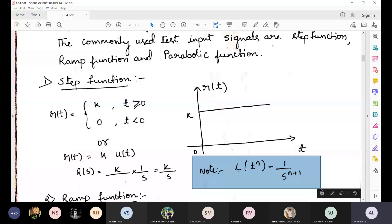We know the formula: the Laplace transform of t to the power of n equals 1 divided by s times s to the power of n+1.